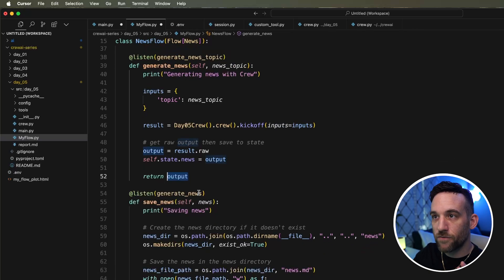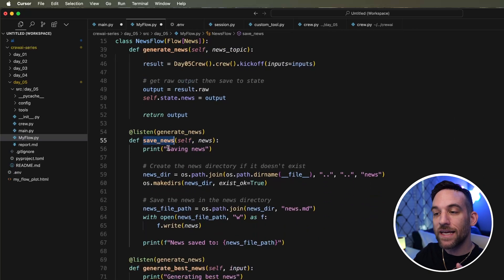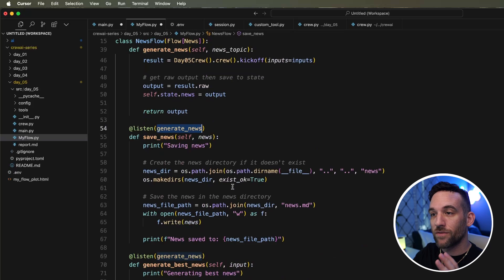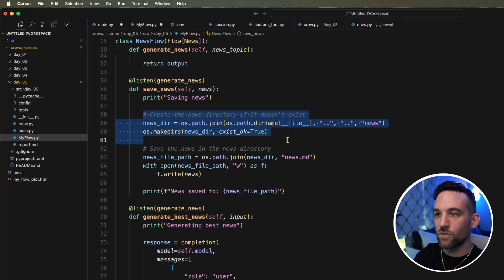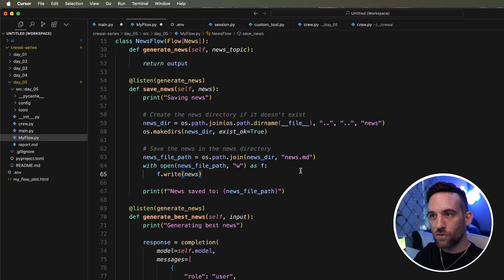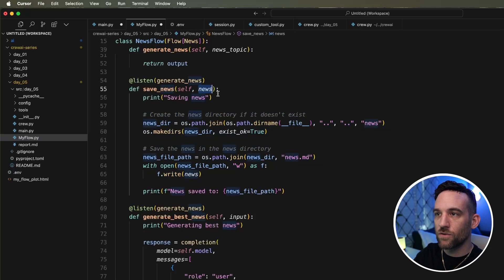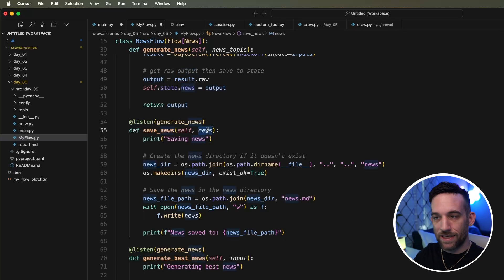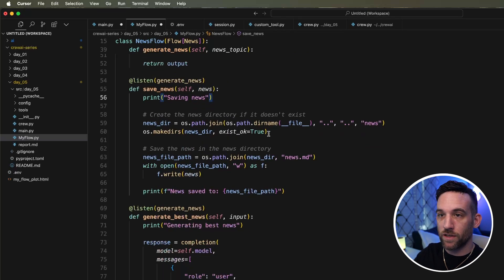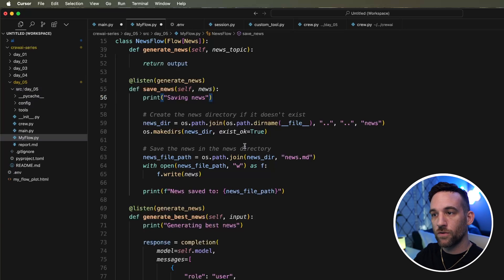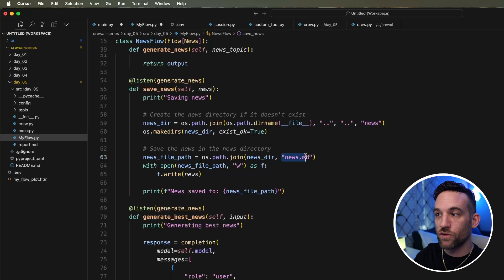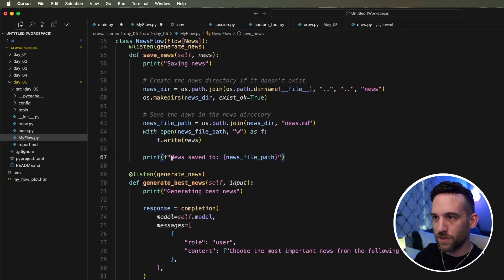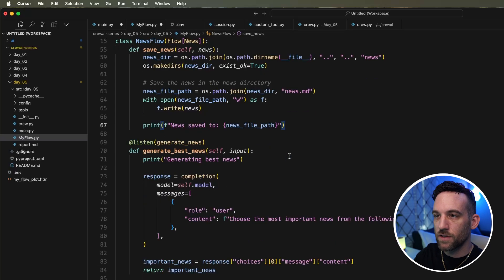Then I have a save_news function listening for when generate_news is done. All this does is create a directory and save the news to a path. It gets the news from the previous function's returned output, creates a directory called 'news' in your source folder, and saves it as news.md — a markdown file. This function doesn't return anything.